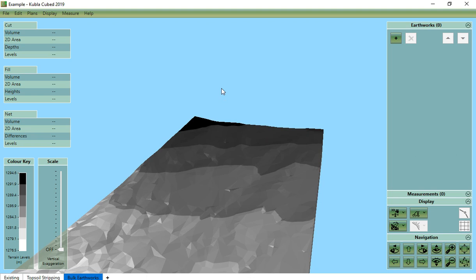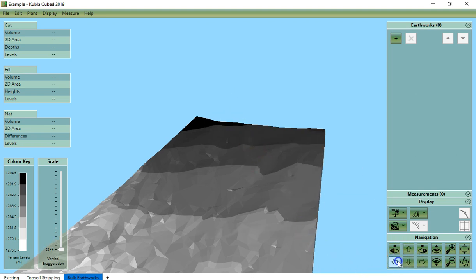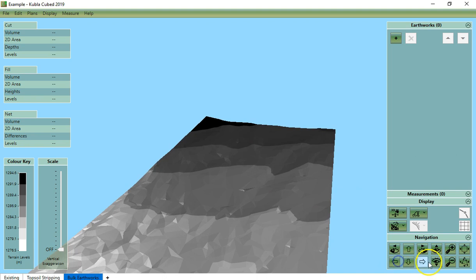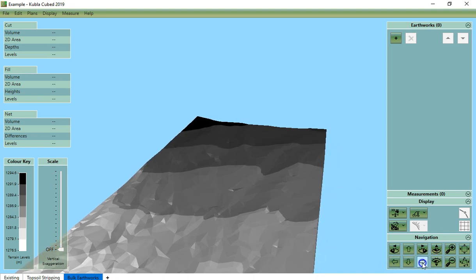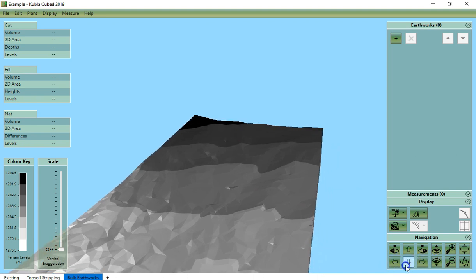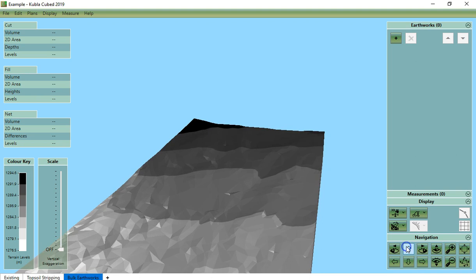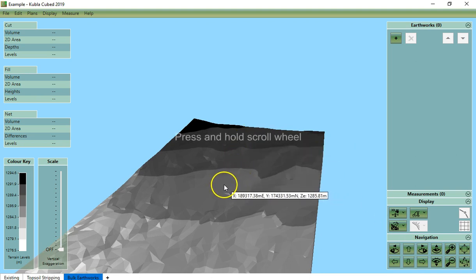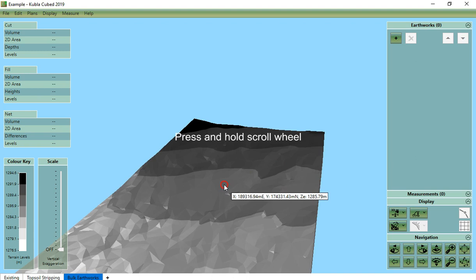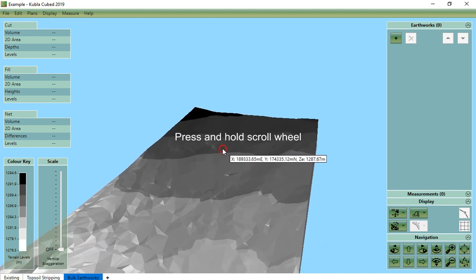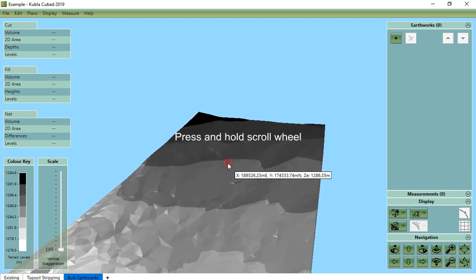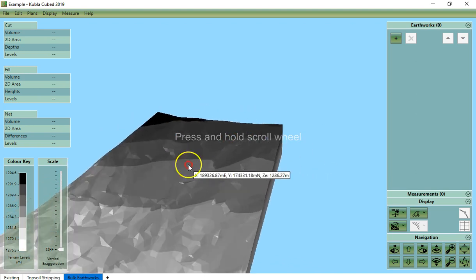We can use the arrows to move left, right, backwards and forwards. Again we can do this with the mouse by holding the scroll wheel down and moving in all directions.